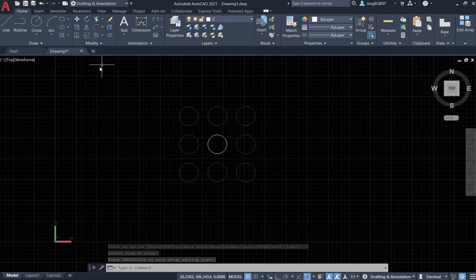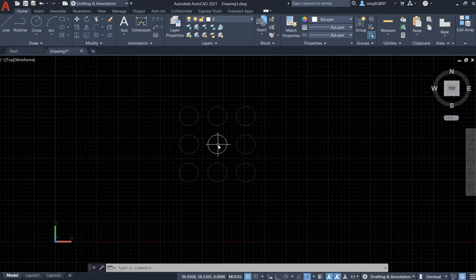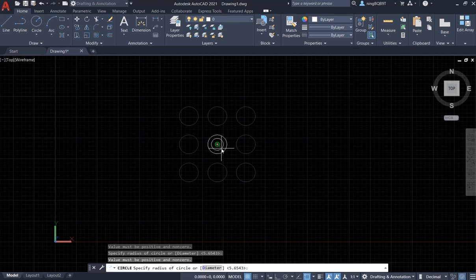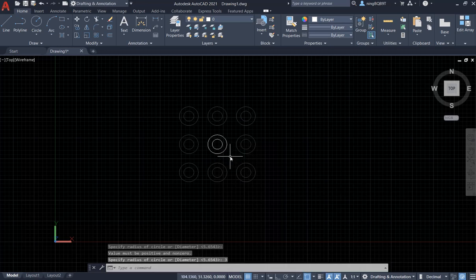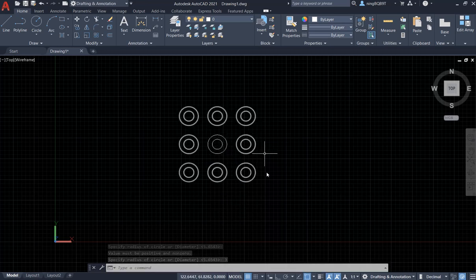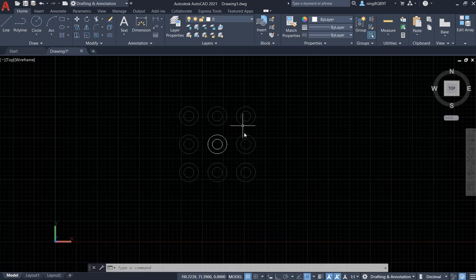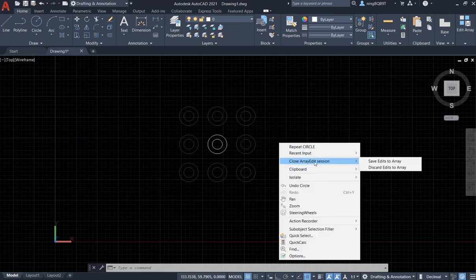Click it — it shows 'edit source object of associative array'. I already selected this one. Say I want to draw another circle within this circle with the same center. So let's go to Circle to draw a circle within this circle. It says specify radius — this is the radius I want — keep it at three.